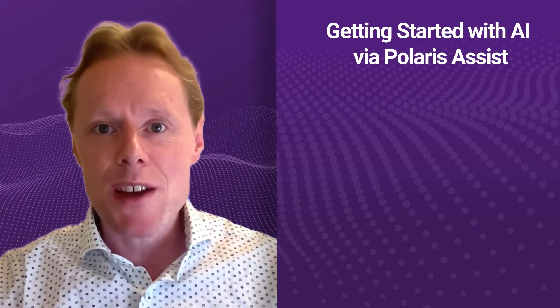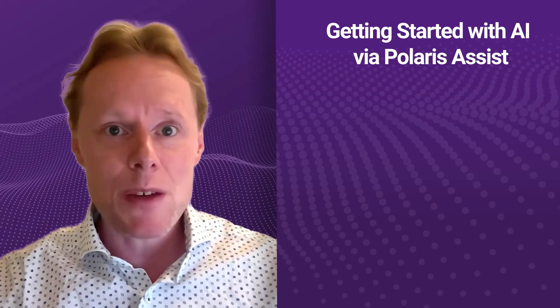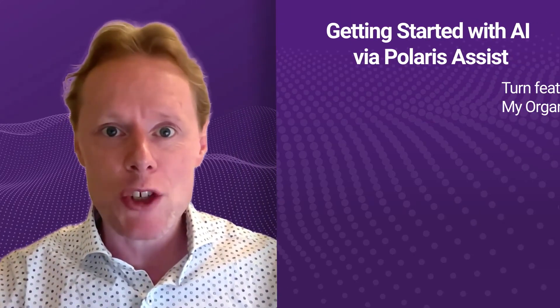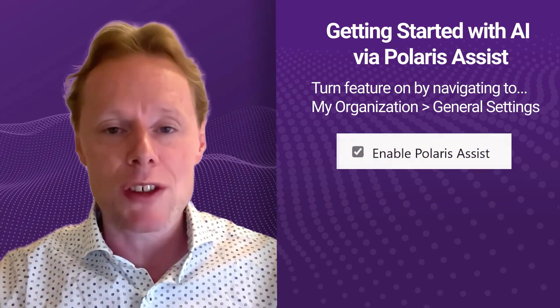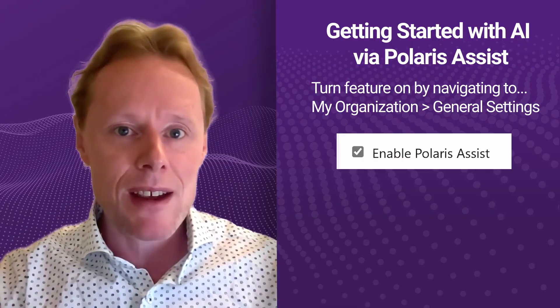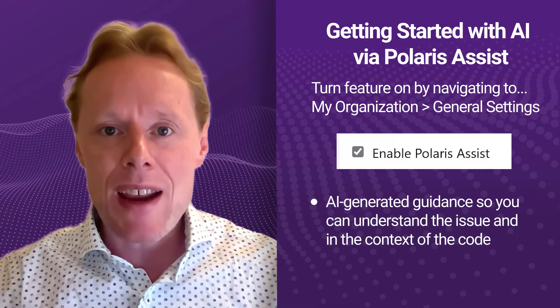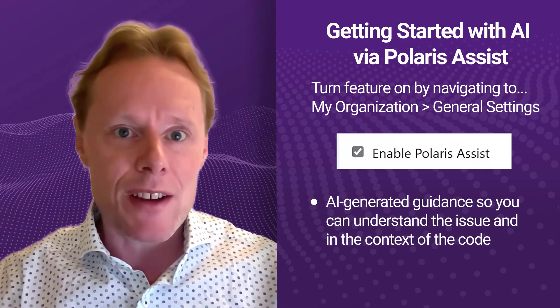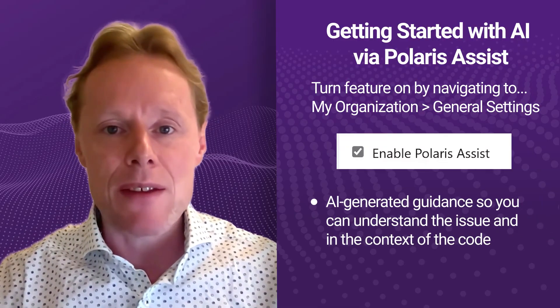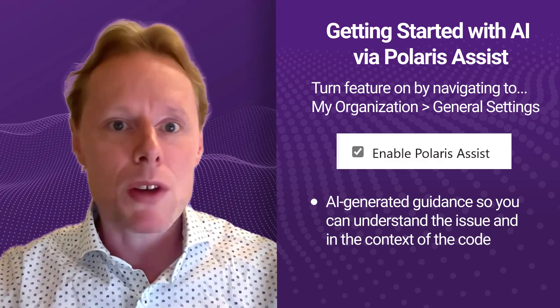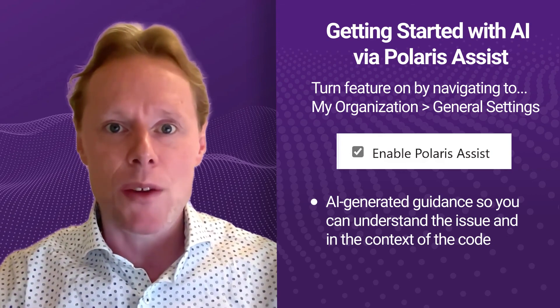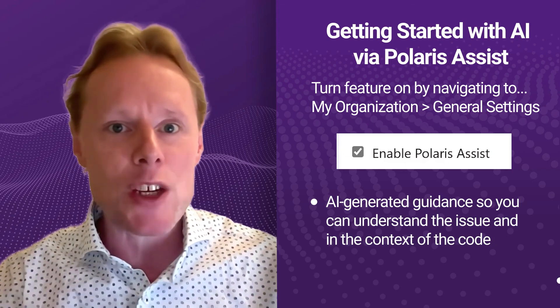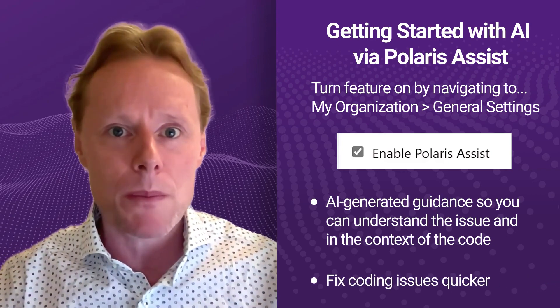So to summarize, you can turn on Polaris Assist for your organization in the my organization general settings, and that's going to give you AI generated guidance to help you understand the issues, the context and the code and get started on this. So we fix it as quickly as possible.